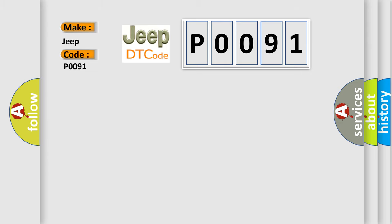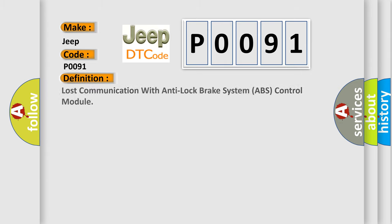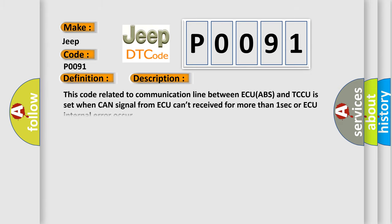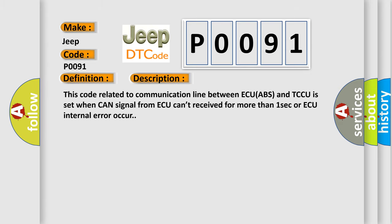The basic definition is Lost communication with Anti-Lock Brake System ABS Control Module. And now this is a short description of this DTC code. This code related to communication line between ECU ABS and TCCU is set when CAN signal from AQ can't be received for more than one second or AQ internal error occurs.